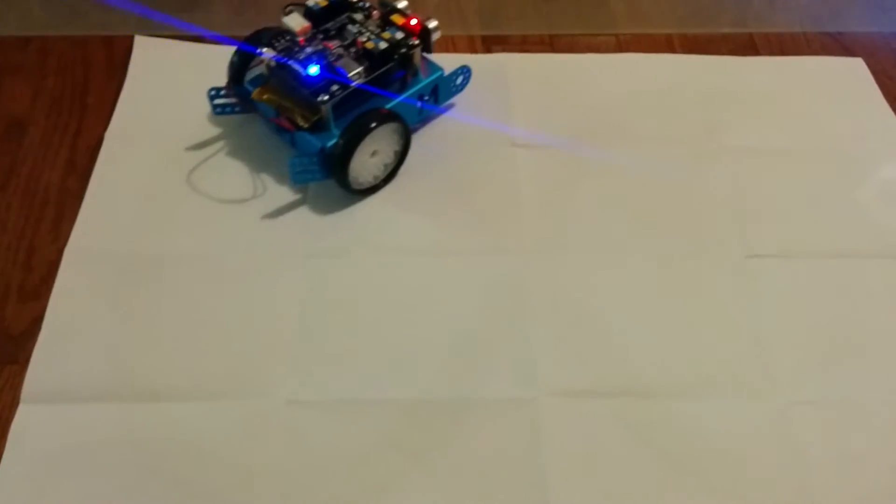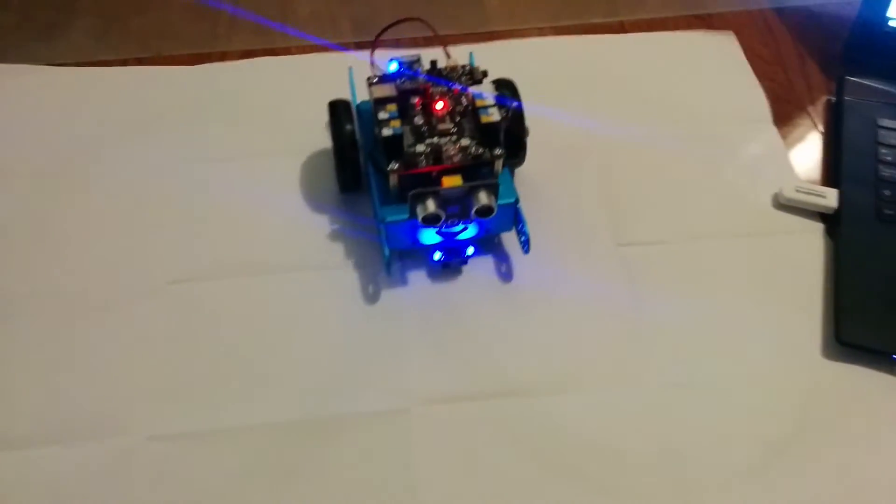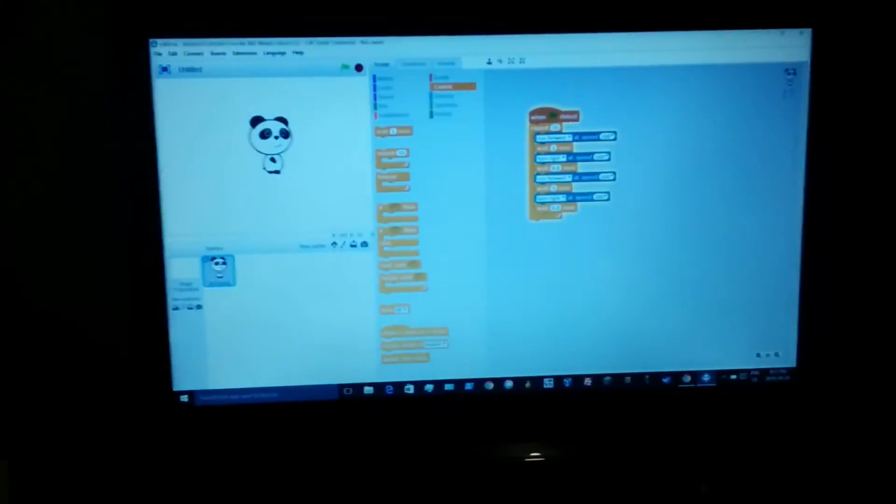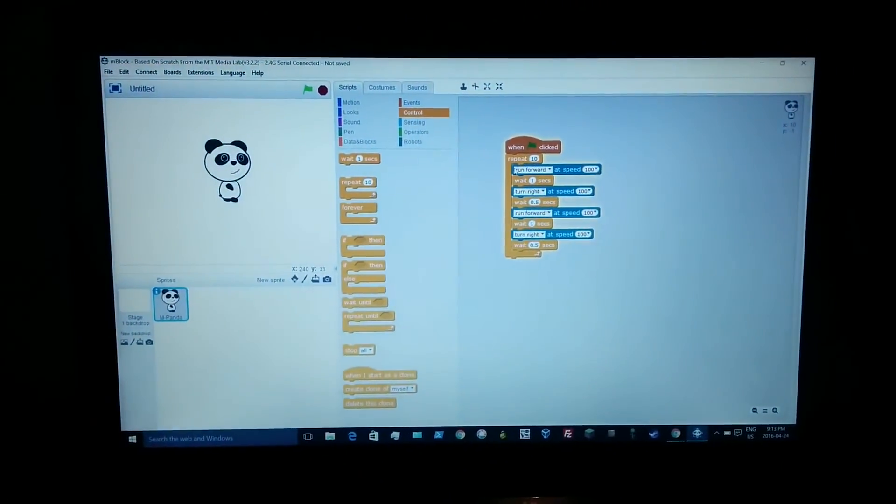So it repeats the cycle 10 times. When the flag clicked, repeat 10 times.